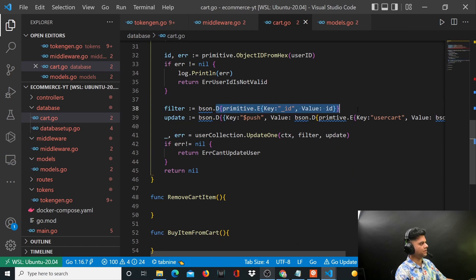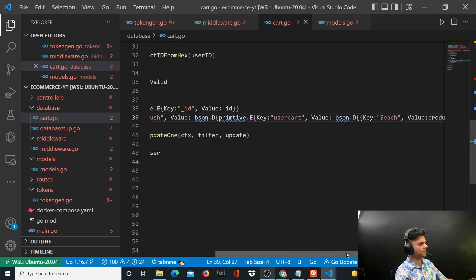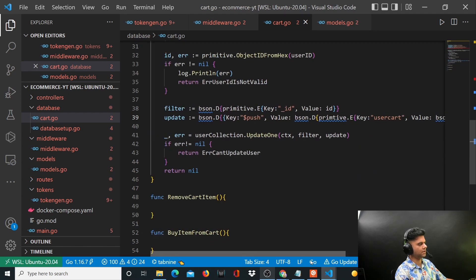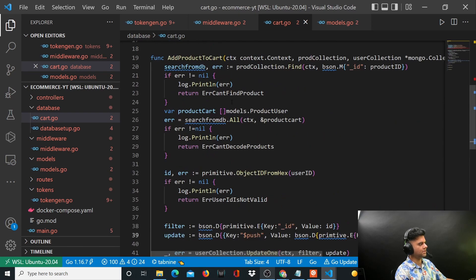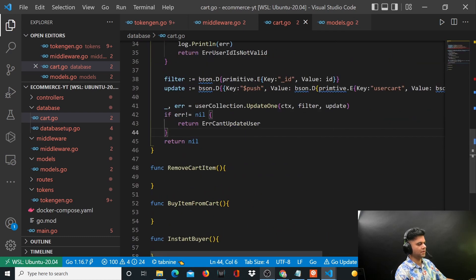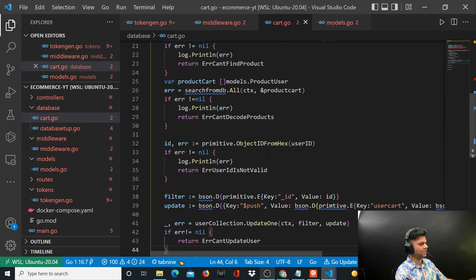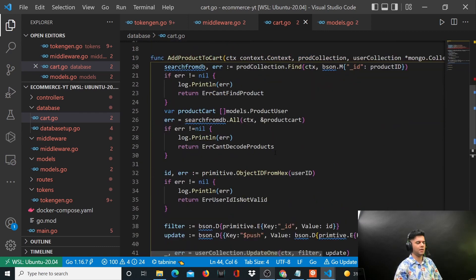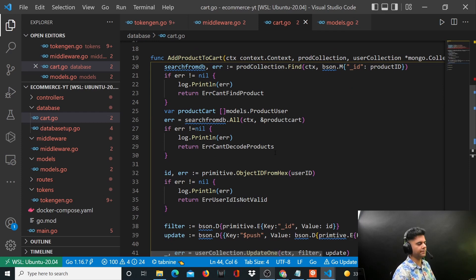So this is why we use the user's ID, and then we are going to basically take that user's cart and we're going to update that with the value productCart, which is basically the product that we found using the ID from the product collection. So I hope this is clear. If it's not clear please feel free to put it in the comments below and I'll quickly reply.